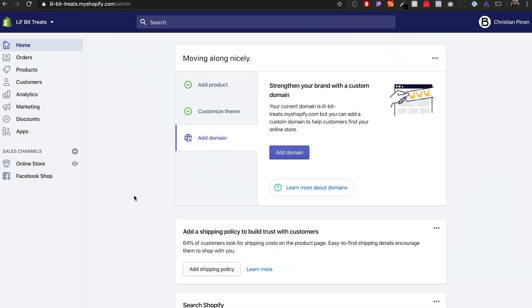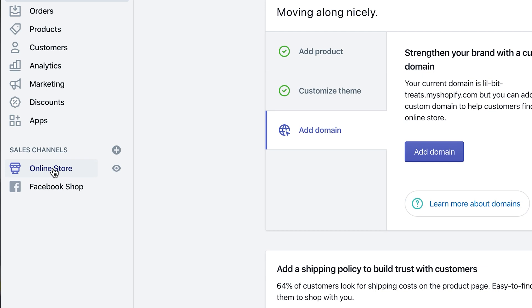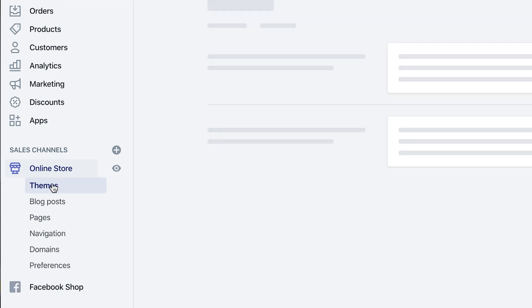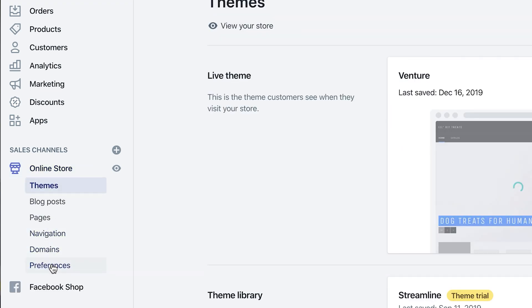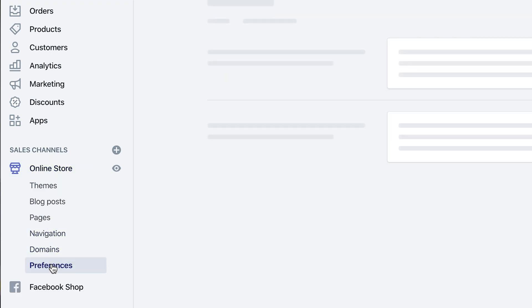Once you log into your Shopify, in your admin, you want to click on Online Store, and then go down to Preferences.